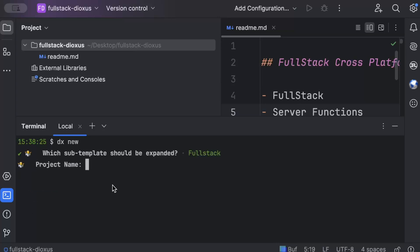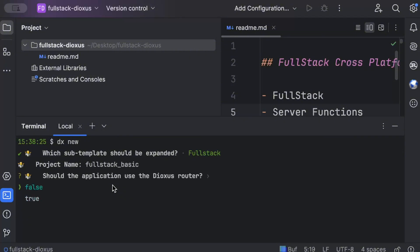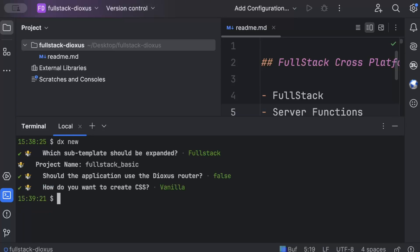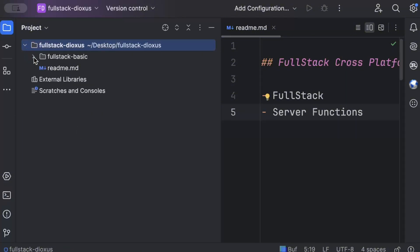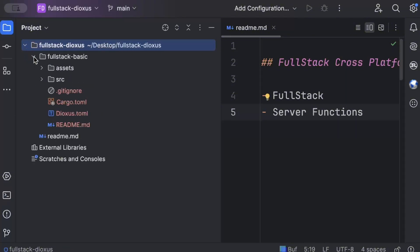And then we'll provide our project name. So full-stack basic, let's say. And we don't need router. And we can just live with vanilla CSS for this. That's all we need to do. And we can close our terminal. And as you can see, we have a full-stack basic project added.